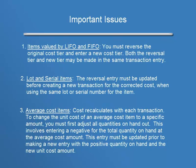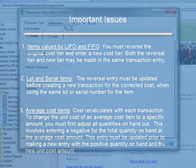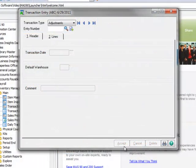The cost of an average cost item recalculates with each transaction. To change the unit cost of an average cost item to a specific amount, you must first adjust all quantities on hand out. This involves entering a negative for the total quantity on hand at the average cost amount. This entry must be updated prior to making a new entry with the positive quantity on hand and the new unit cost amount.